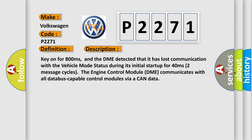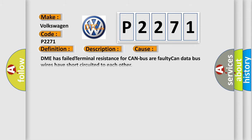Two message cycles the engine control module DME communicates with all database capable control modules via CAN data. This diagnostic error occurs most often in these cases: DME has failed terminal resistance for CAN bus or faulty CAN data bus wires have short circuited to each other.